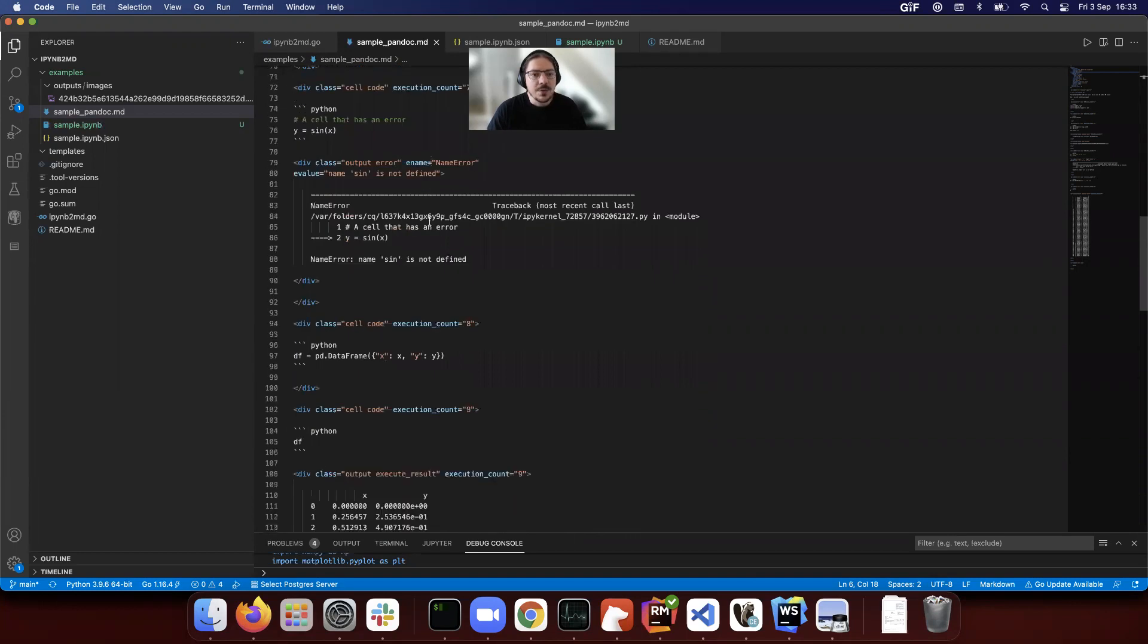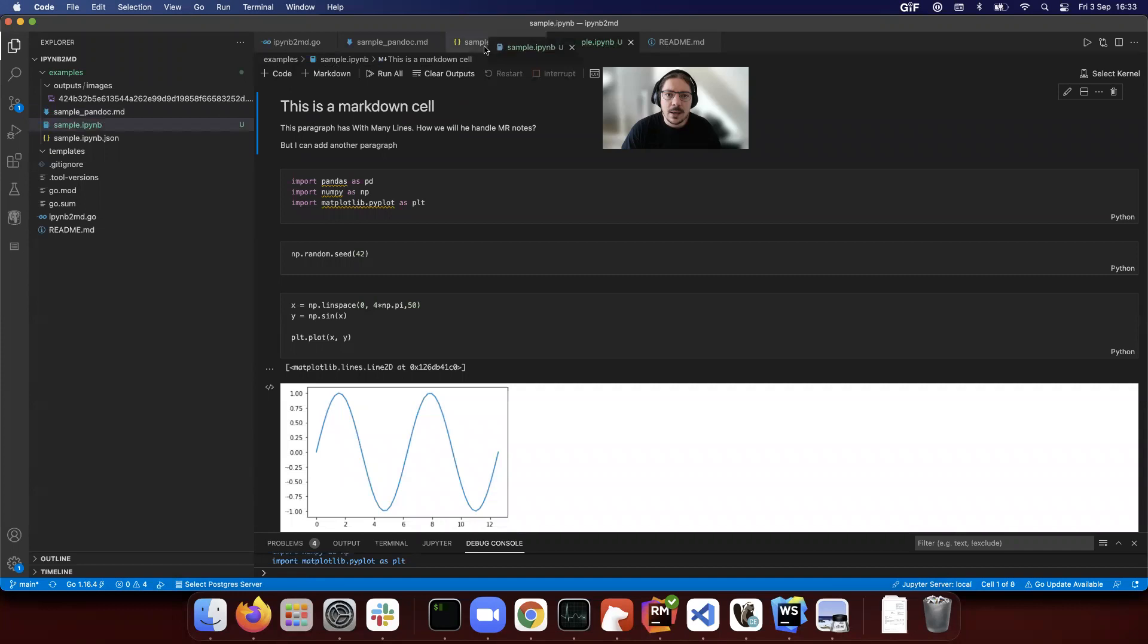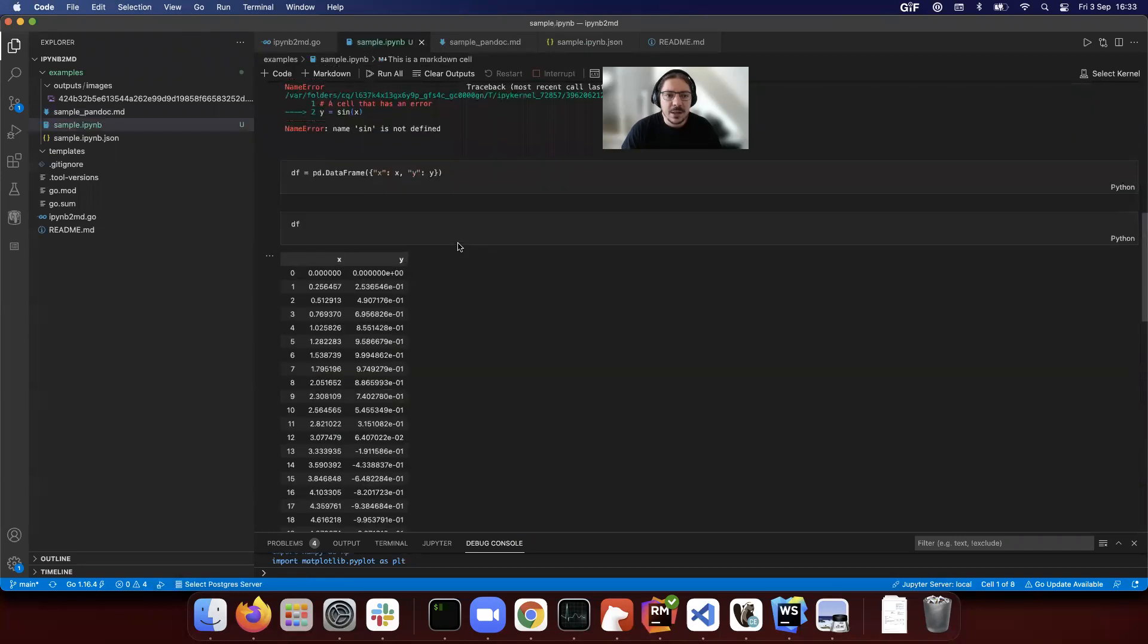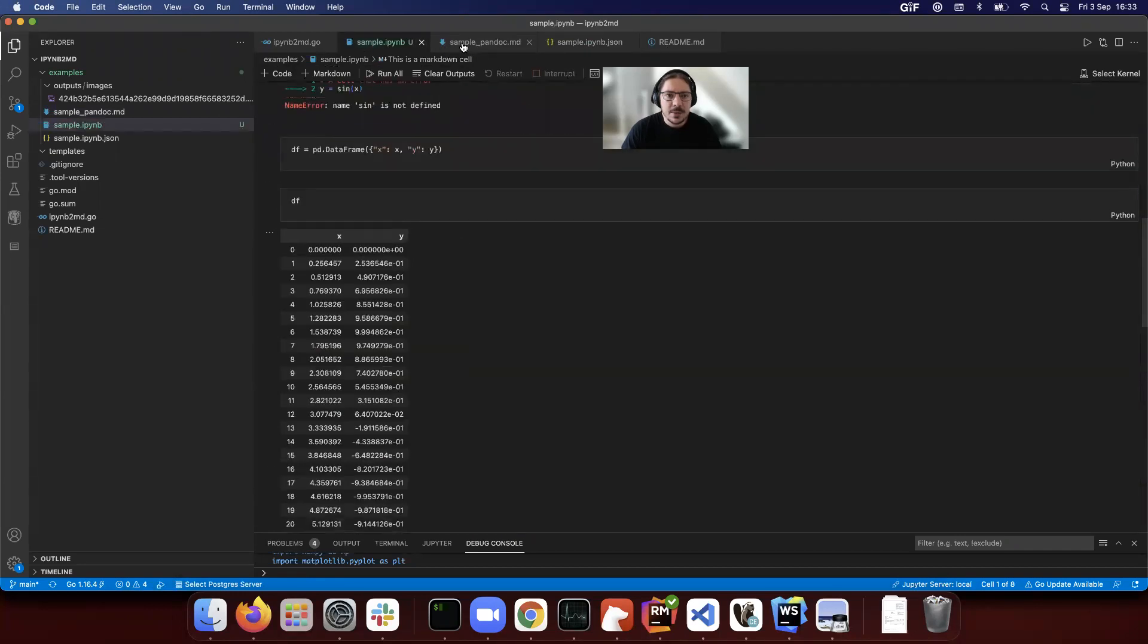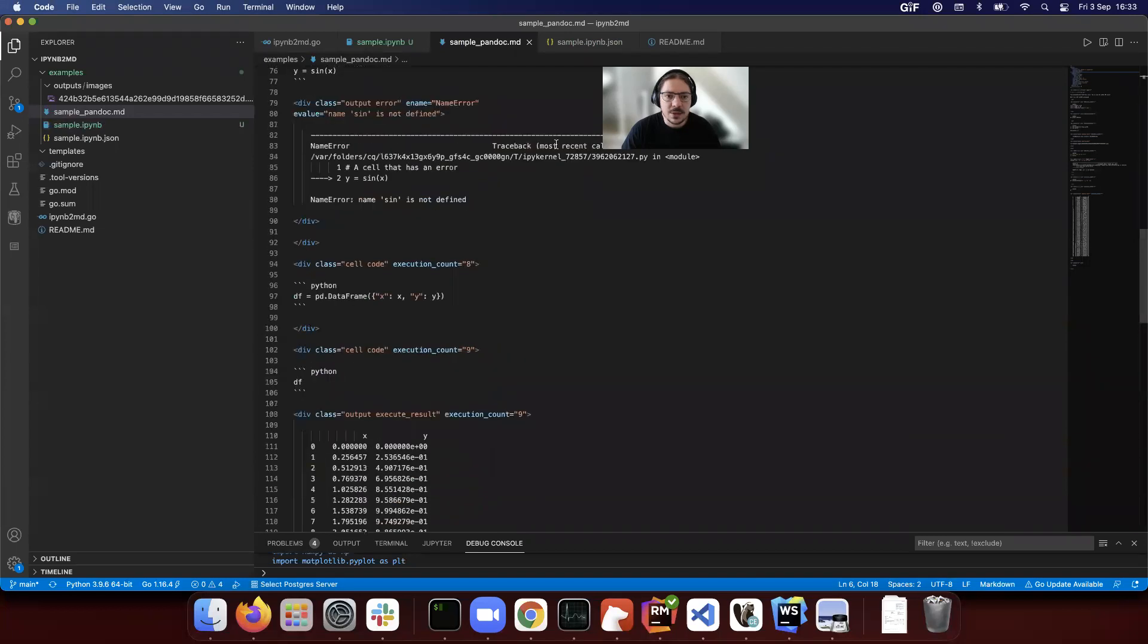For example, this is that same notebook converted into a markdown. You have here the table and the table is over here. It looks really well for diffing. This is great.